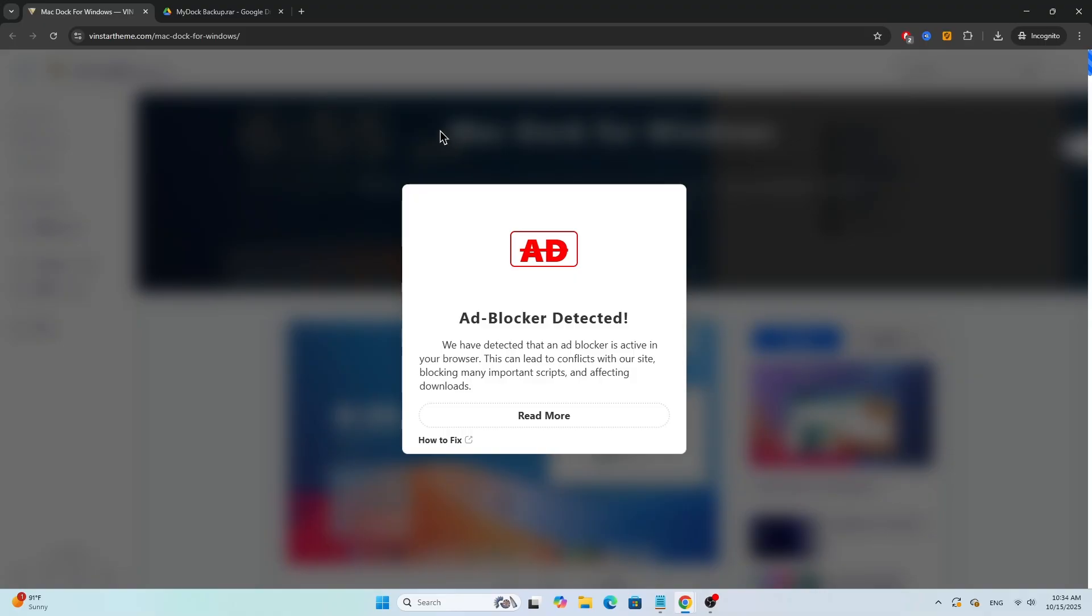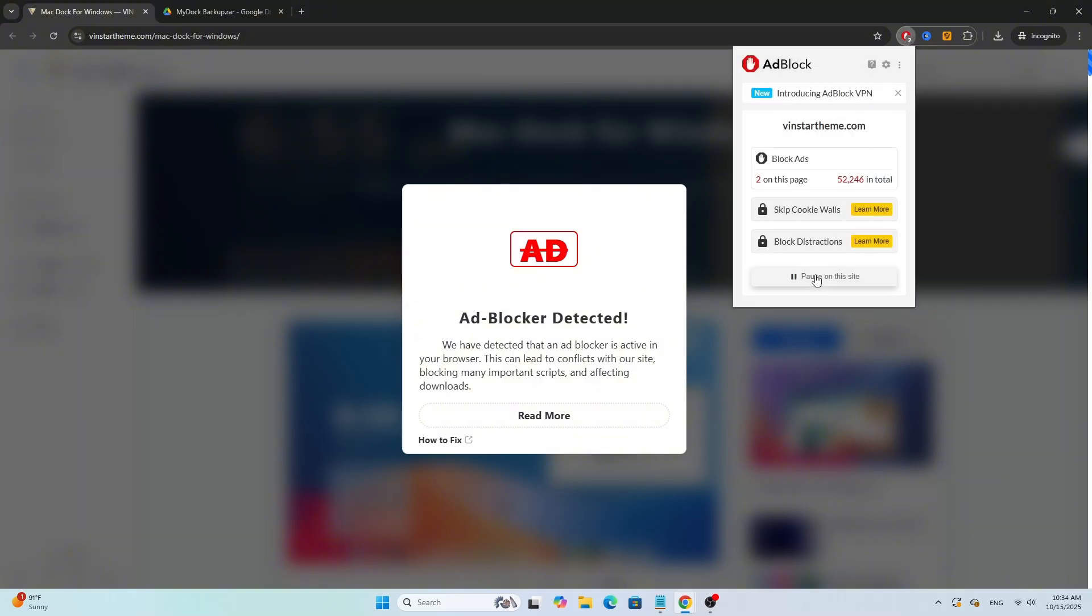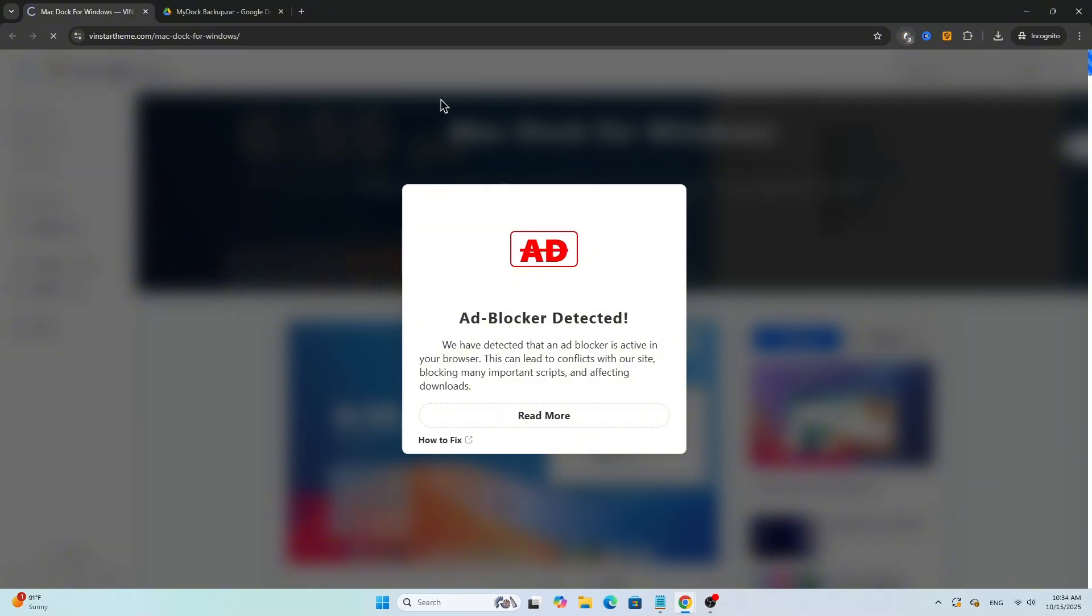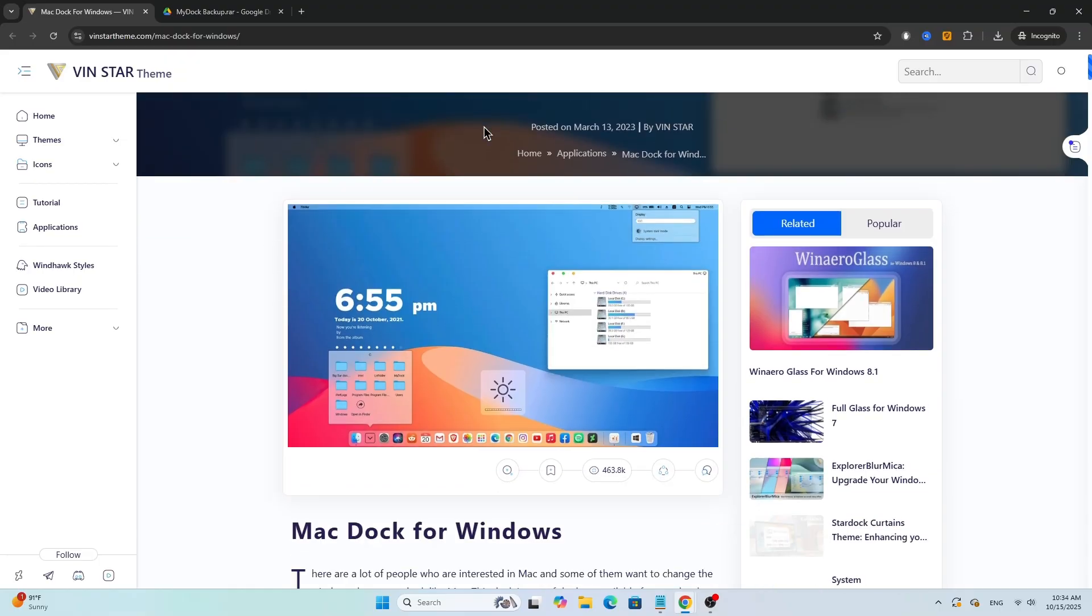First, we're going to download the macOS Dock from VinStar Theme. Open the first link from the pinned comment and go to the VinStar Theme website. If the website doesn't open, make sure to turn off your ad blocker.